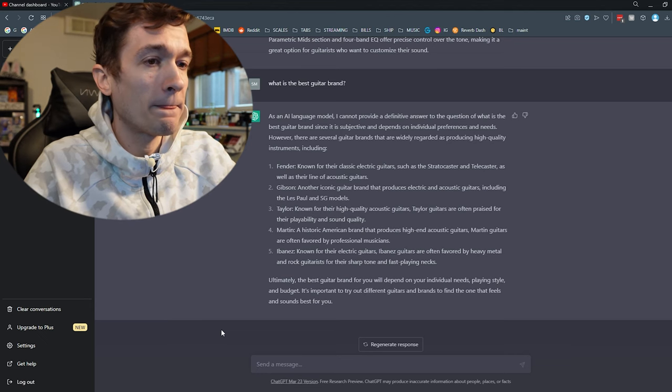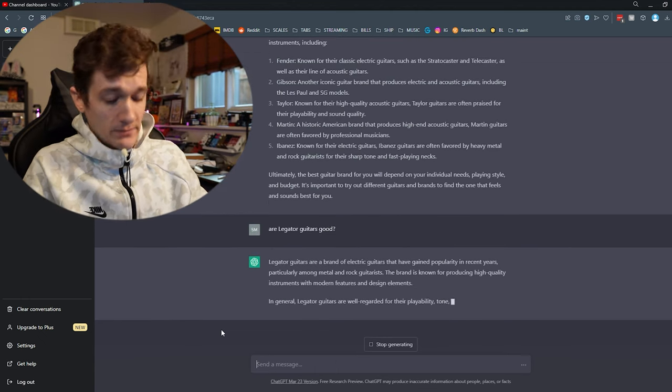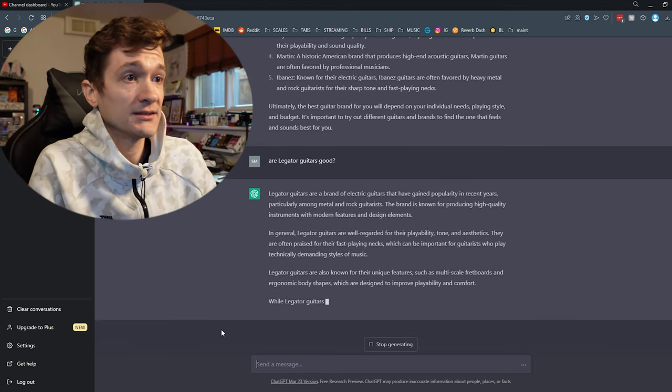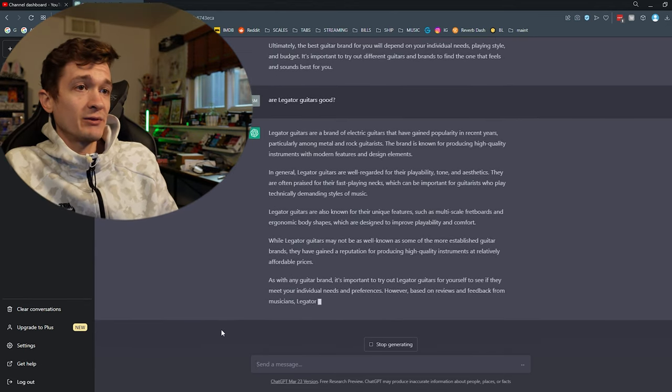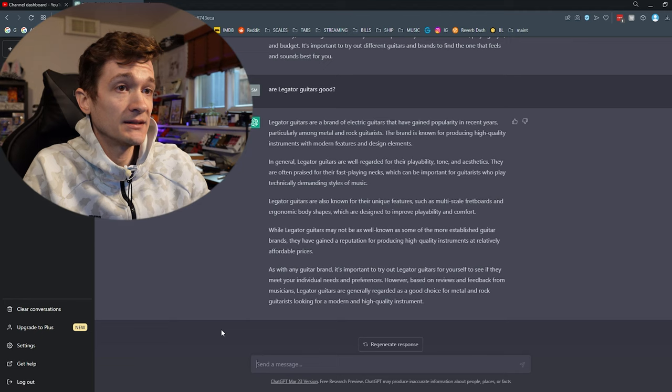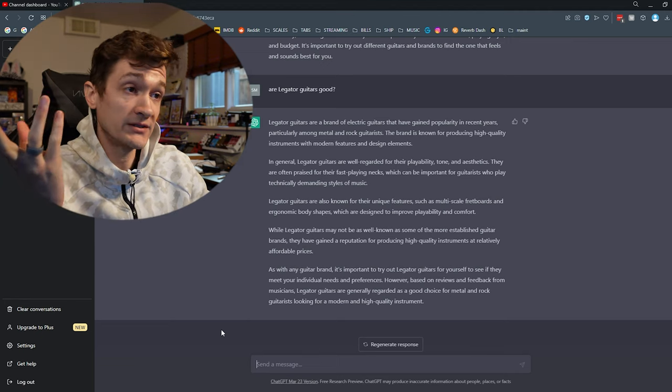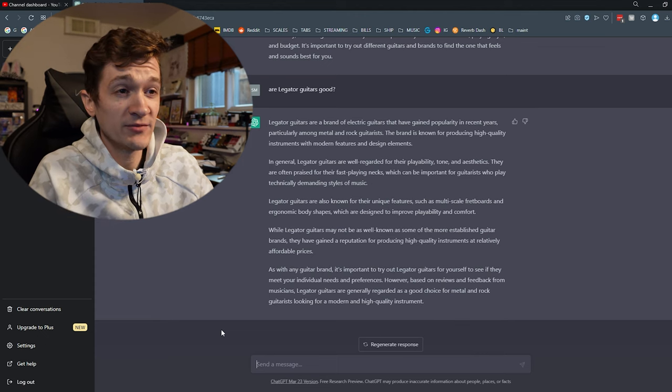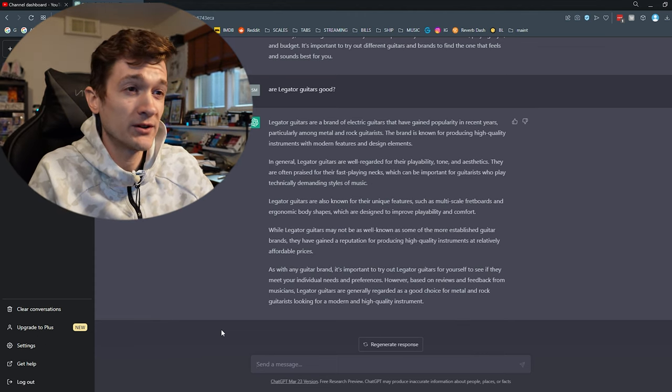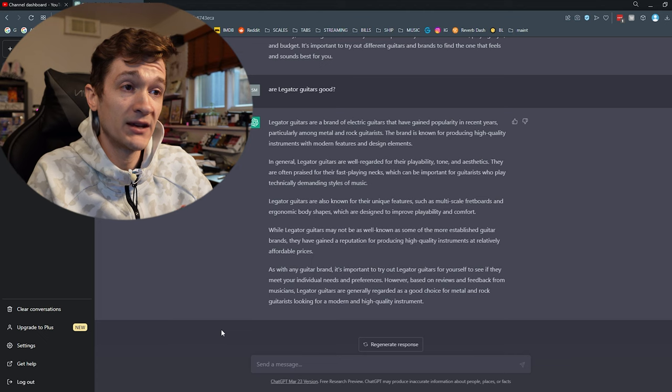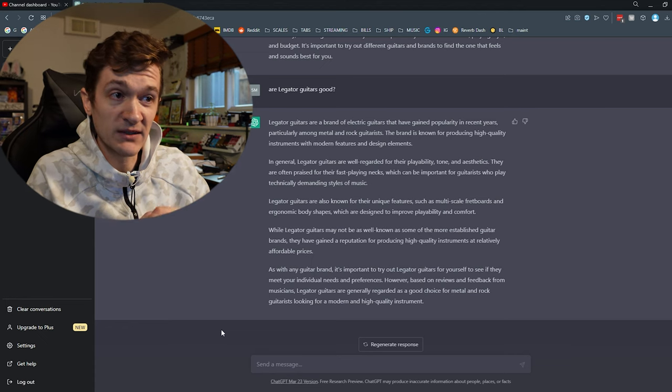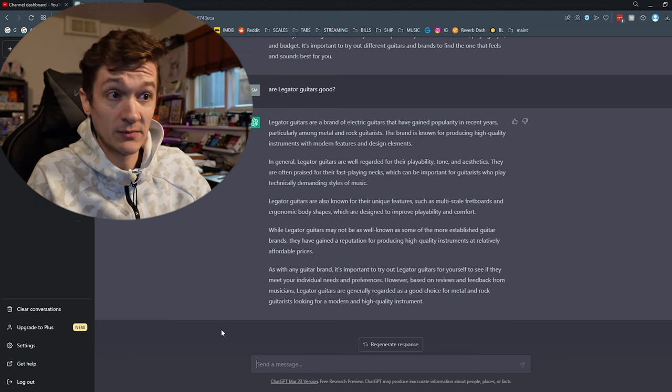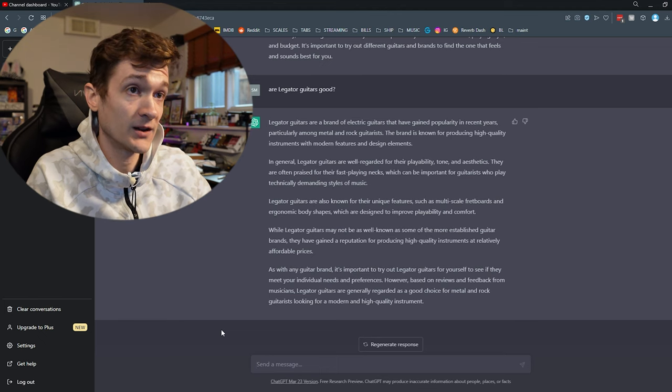Let's see. Are Legator guitars good? Legator guitars are a brand of electric guitars that have gained popularity in recent years, particularly among metal and rock guitarists. The brand is known for producing high-quality instruments with modern features and design elements. In general, Legator guitars are well regarded for their playability, tone, and aesthetics. They are often praised for their fast-playing necks, which can be important for guitarists who play technically demanding styles of music. Legator guitars are also known for their unique features such as multi-scale fretboards and ergonomic body shapes, which are designed to improve playability and comfort. So, they're not wrong, but something tells me that they're grabbing some of that verbiage from some Strandberg copy somewhere. While Legator guitars may not be as well known as some of the more established guitar brands, they have gained a reputation for producing high-quality instruments at relatively affordable prices.